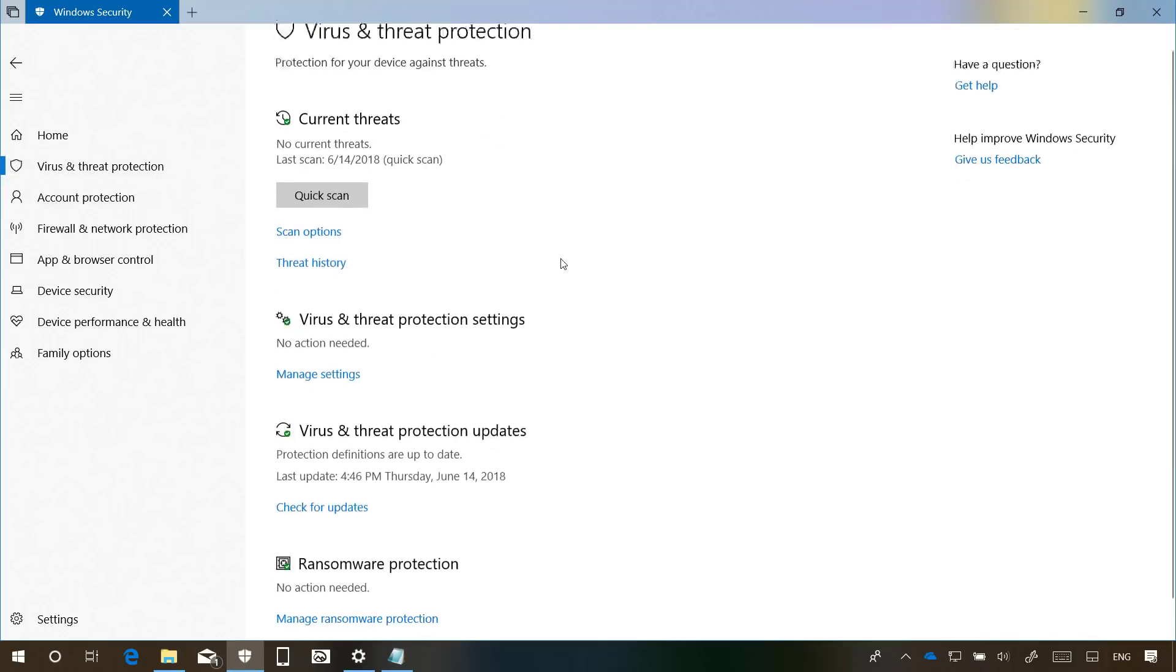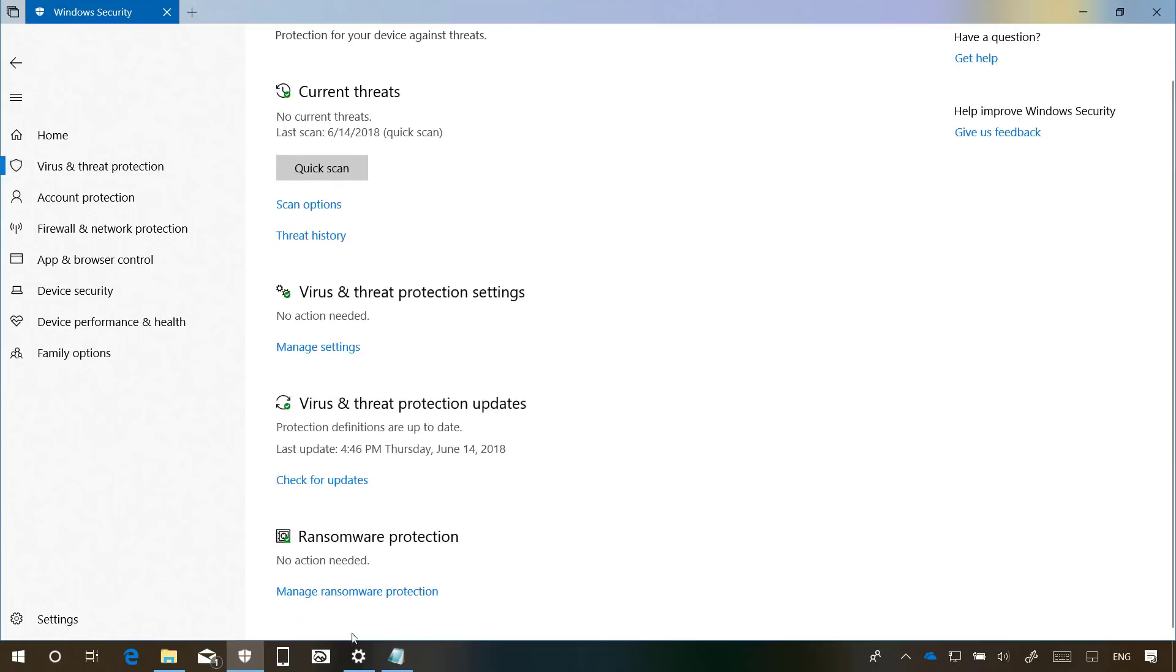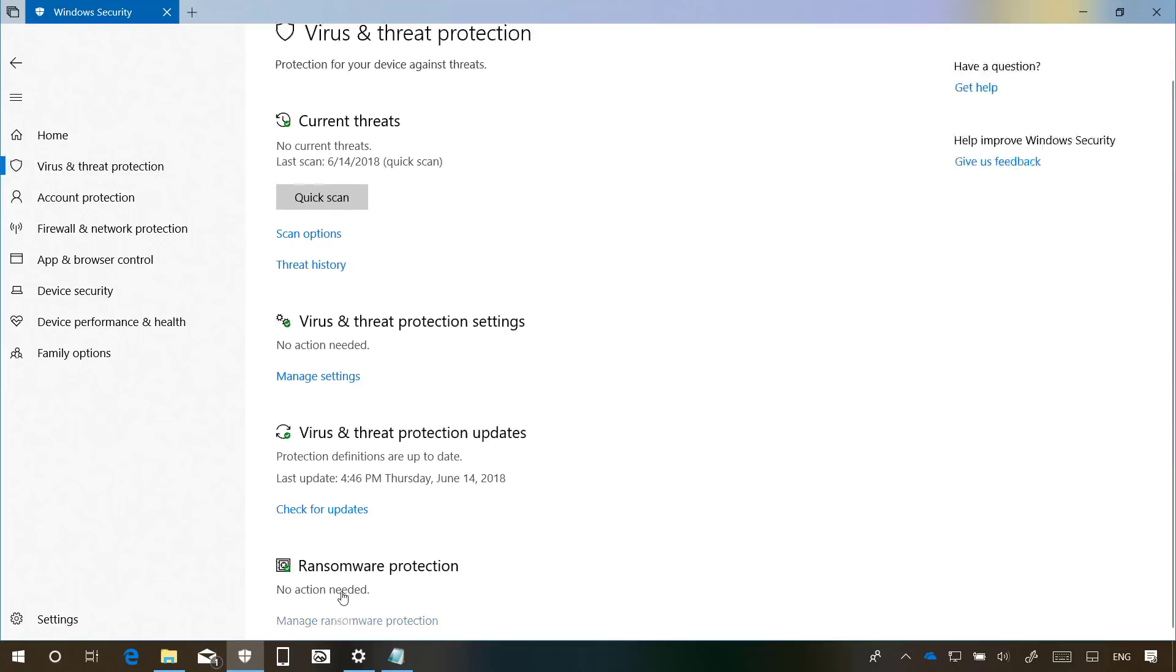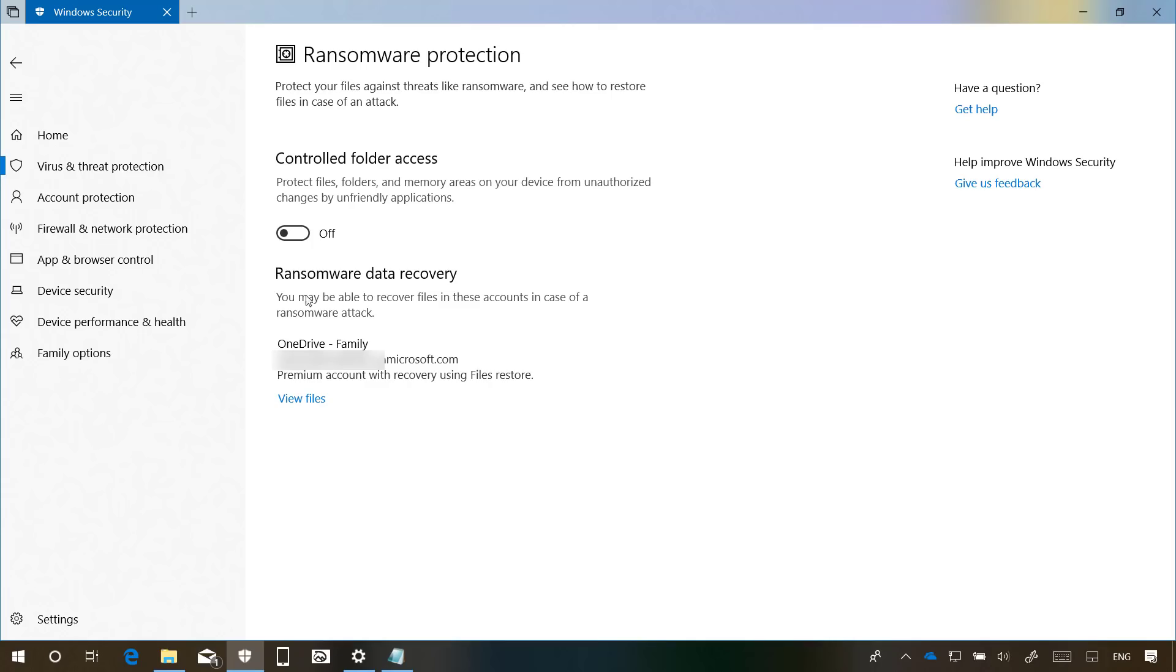Also, if we go to the Ransomware Protection page, now we get a new section that allows us to see the accounts that we may be able to recover files from in case of a ransomware attack. If you click View Files, it will simply open File Explorer on that location.